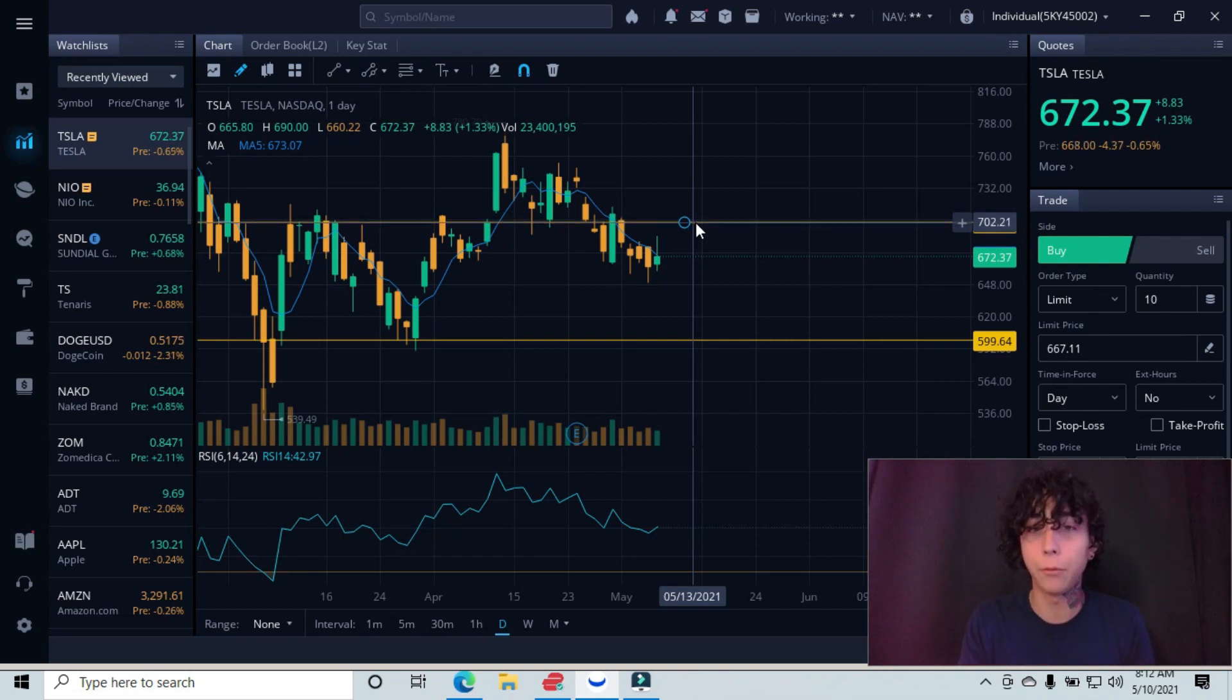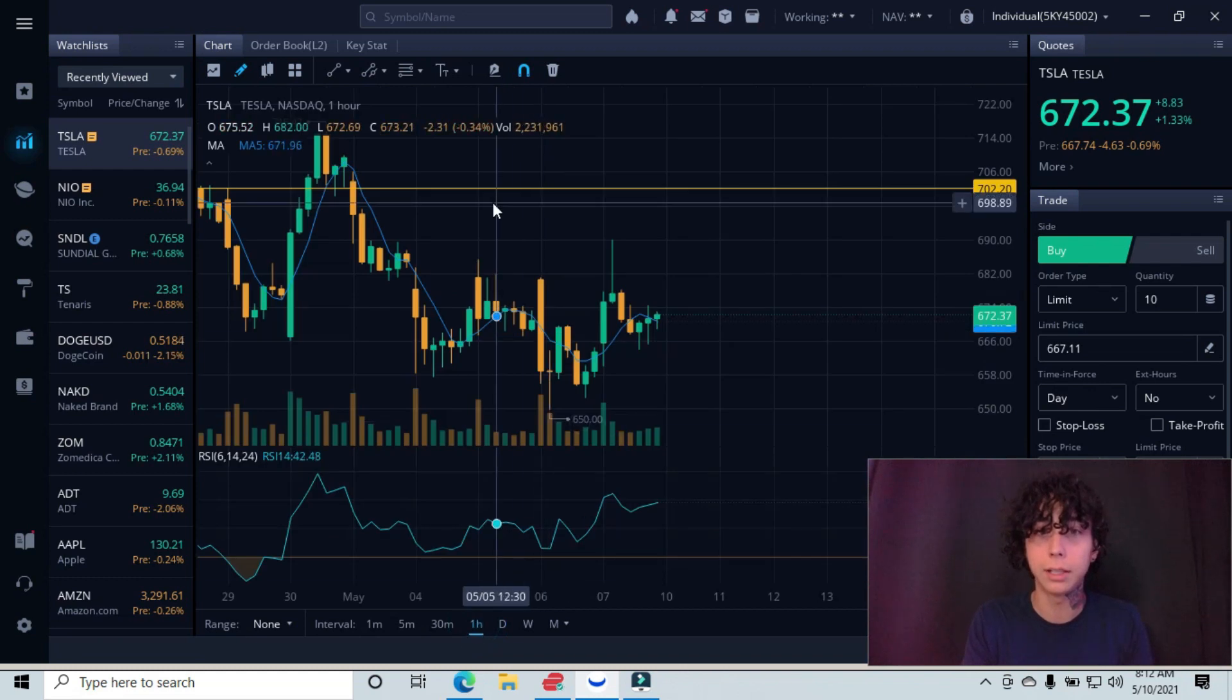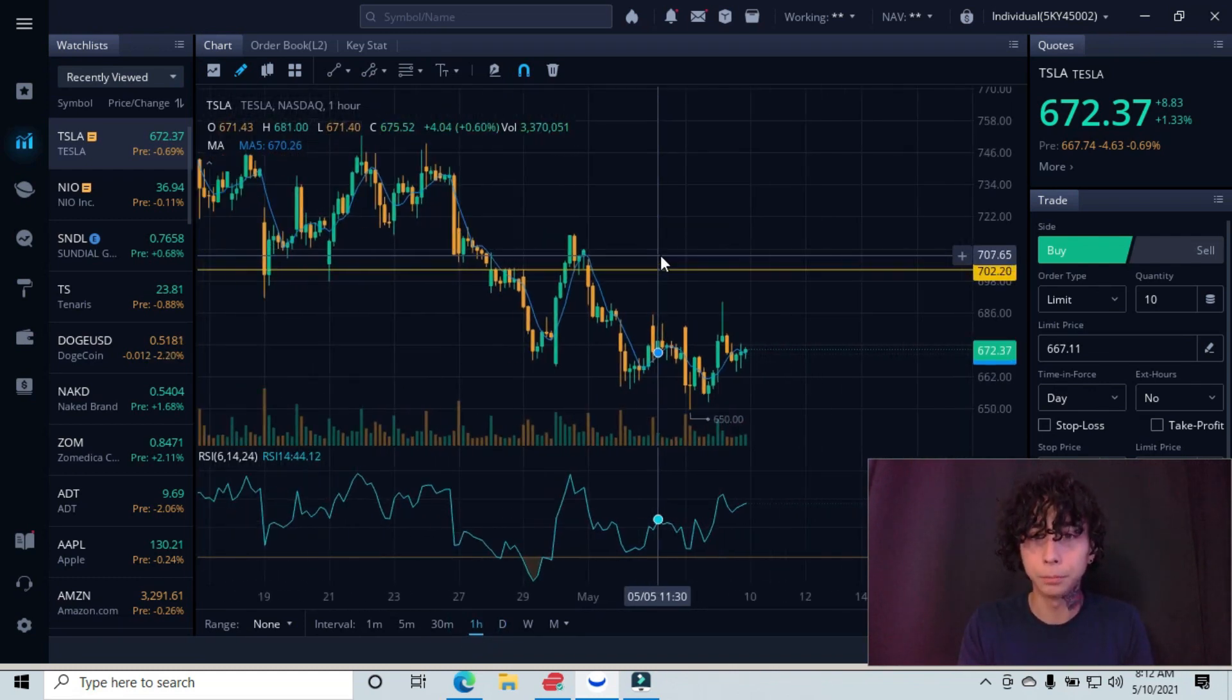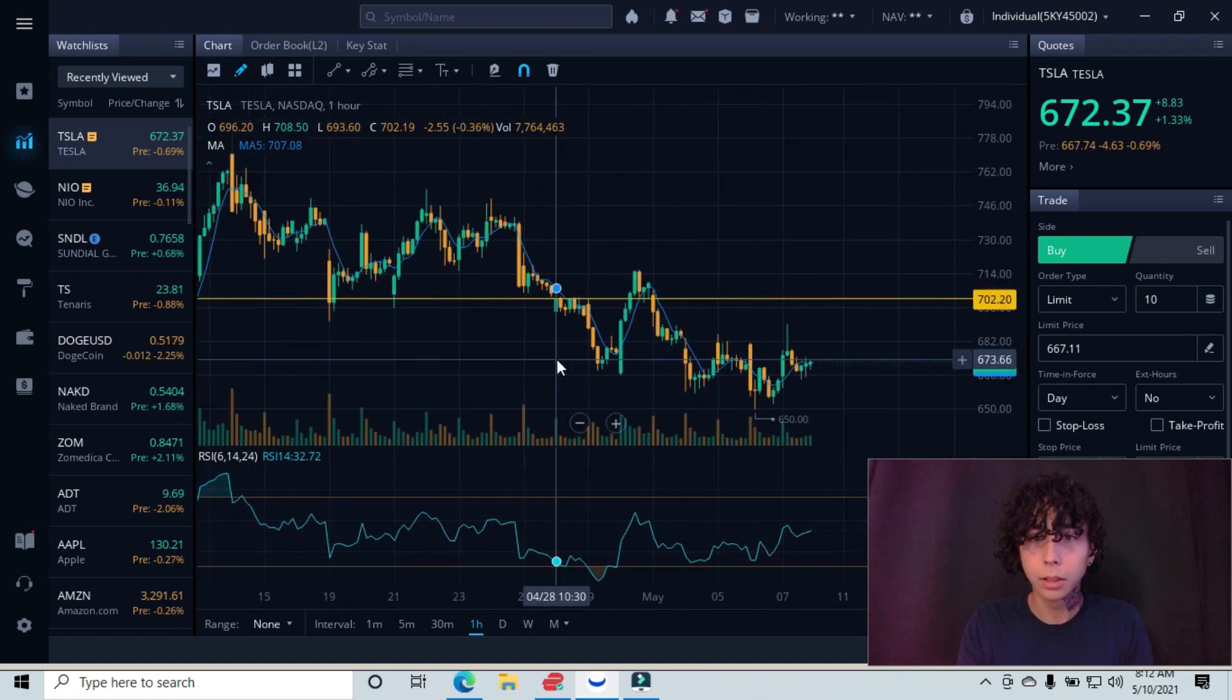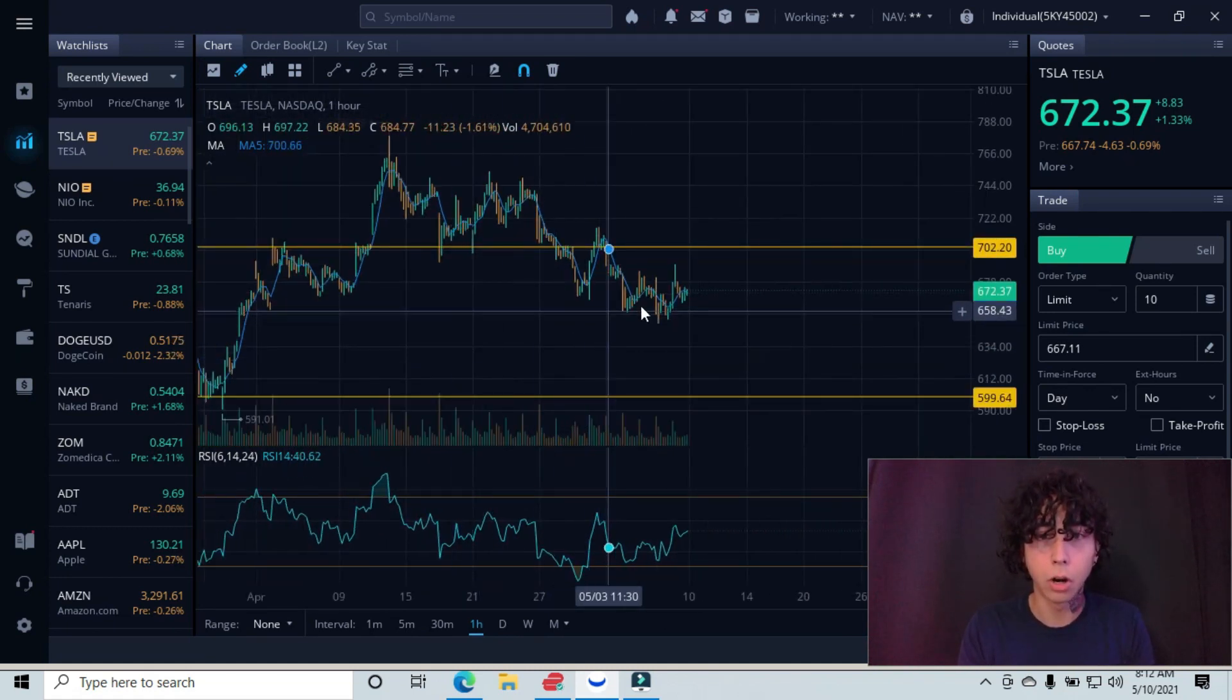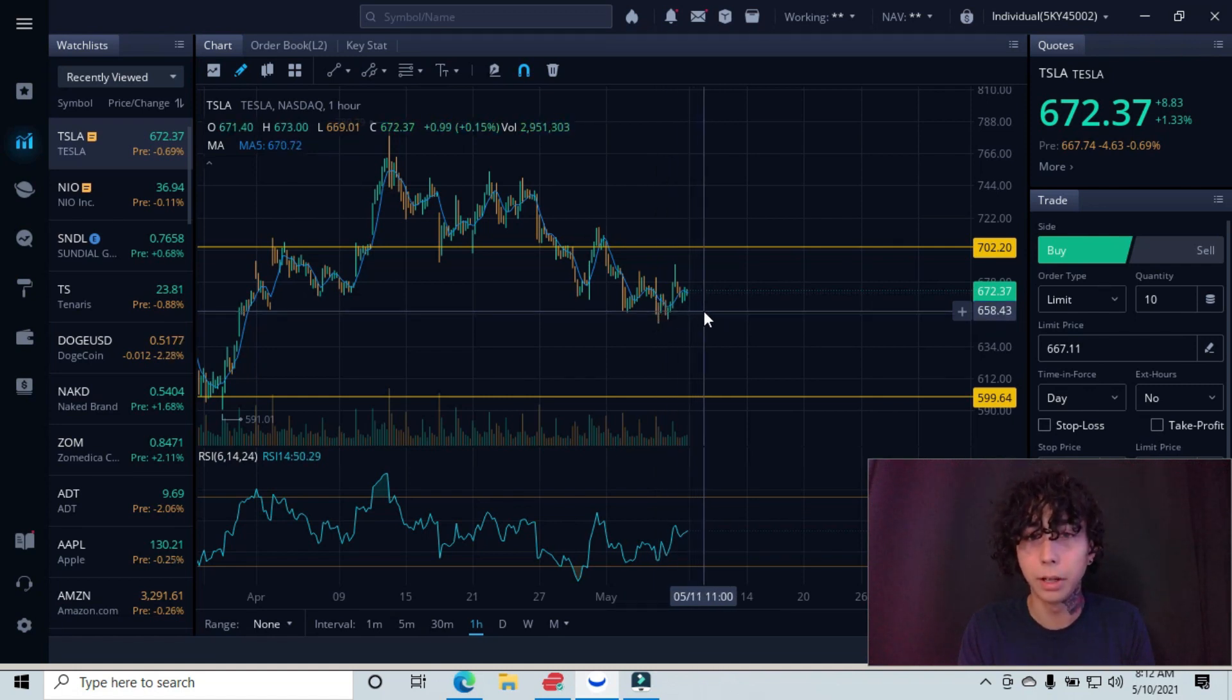And that's if we start reversing here. Let me go on to the one hour chart and see these candlesticks a little bit more in depth. Let me zoom out a little bit more.